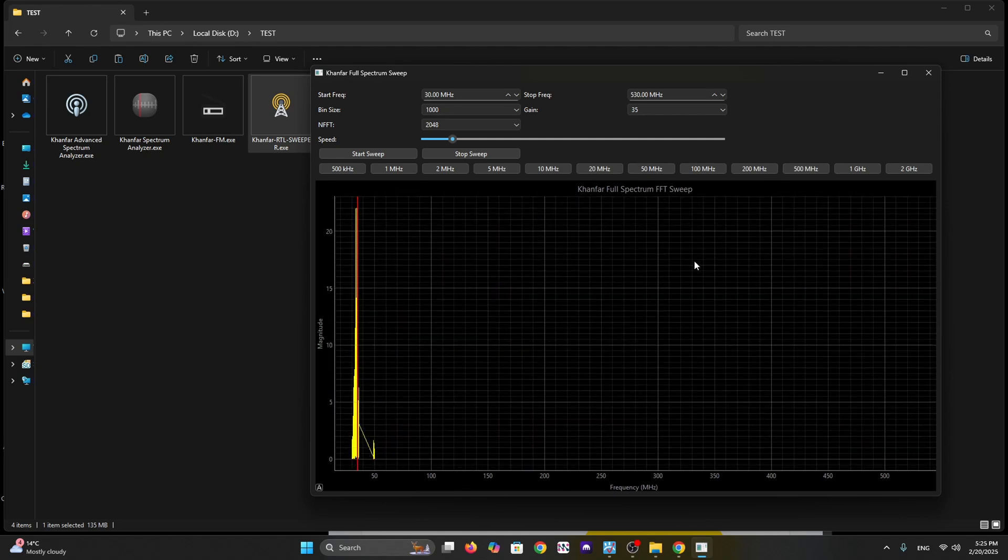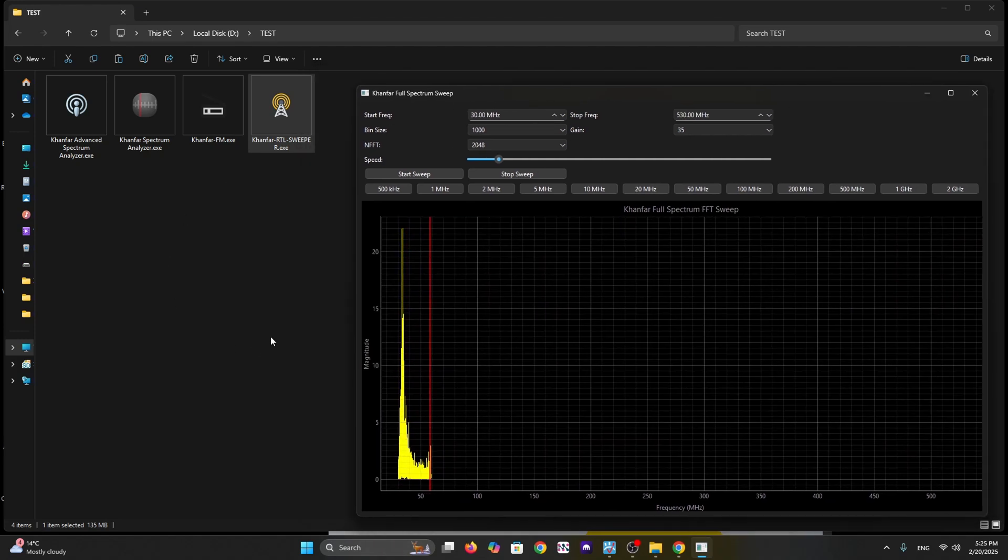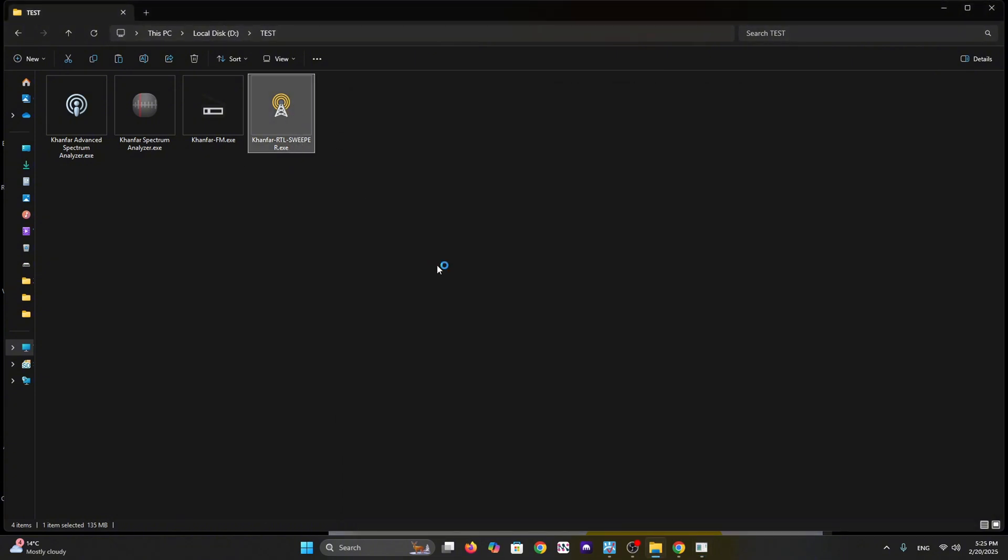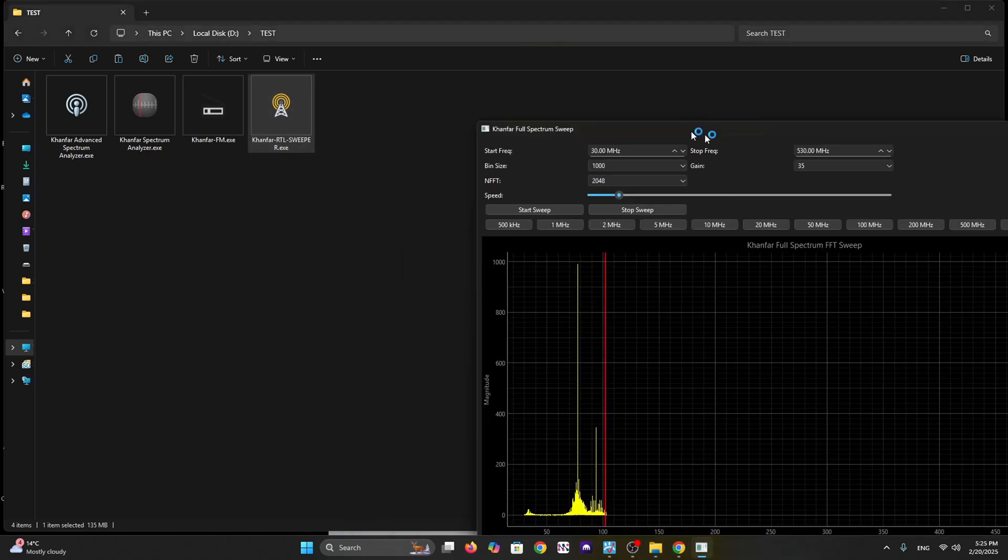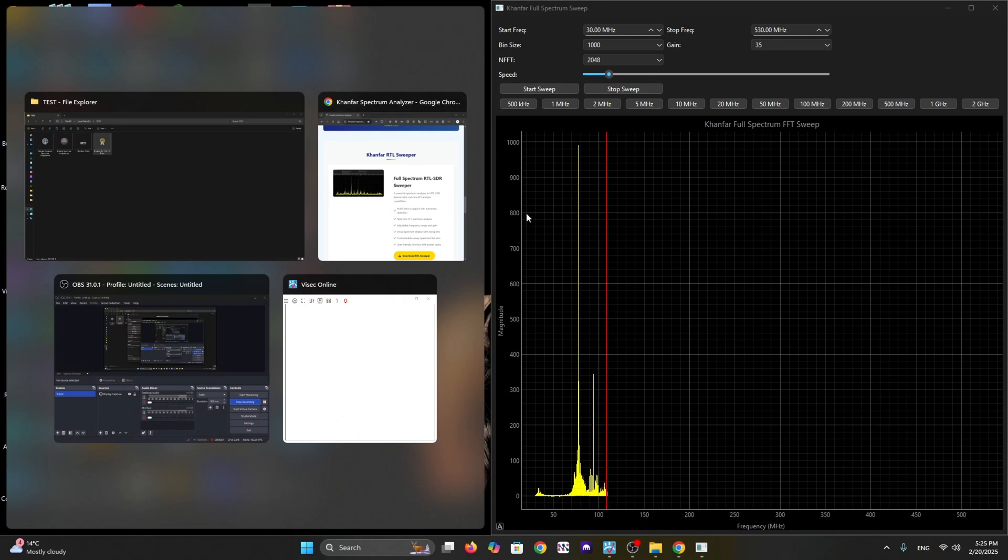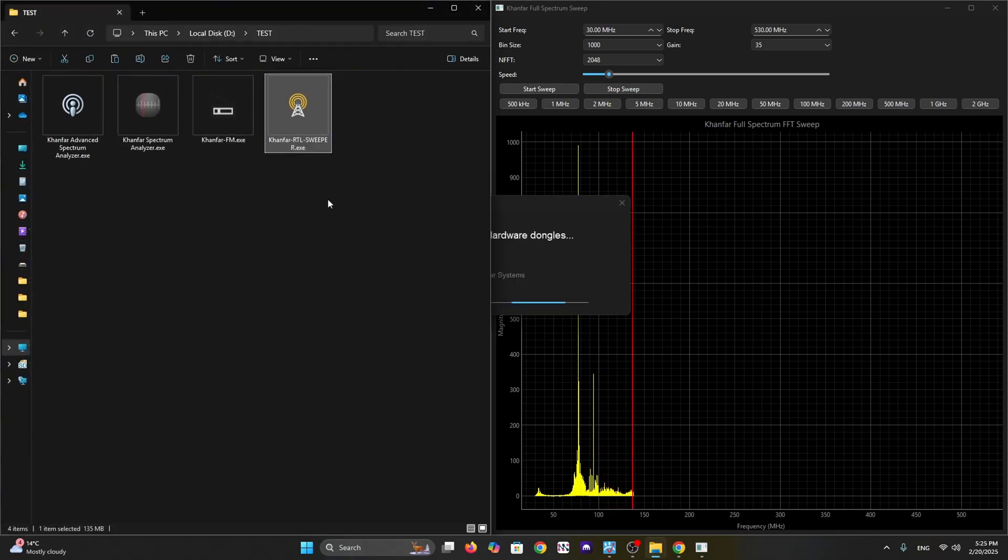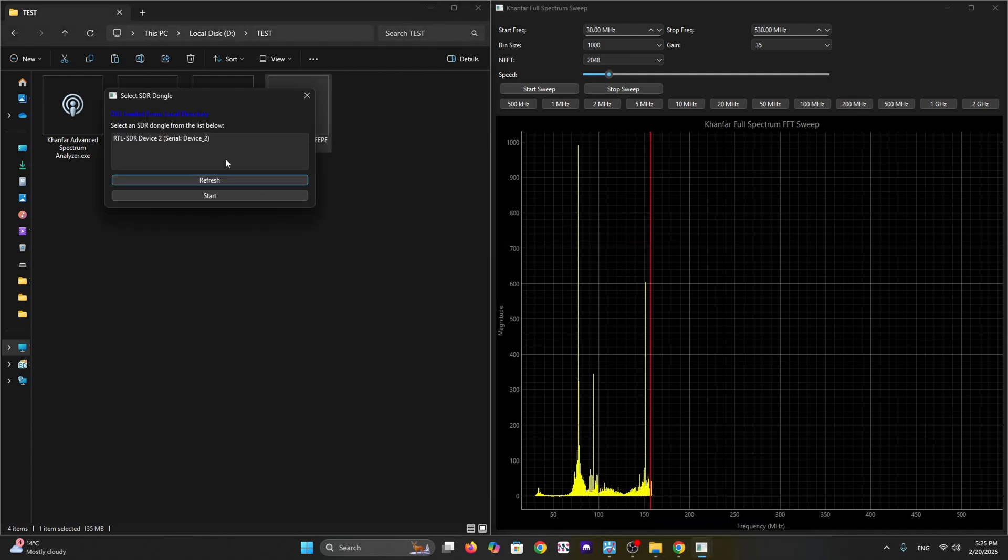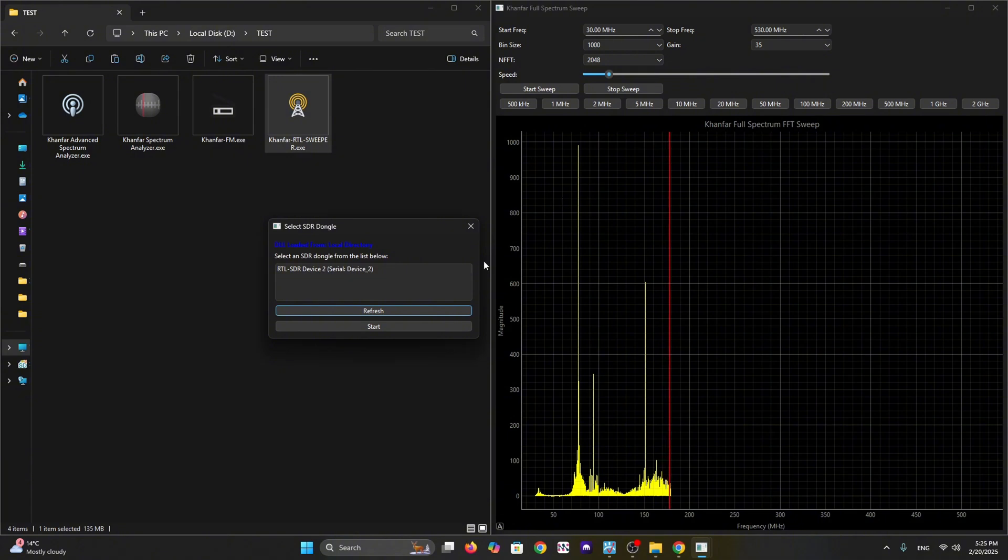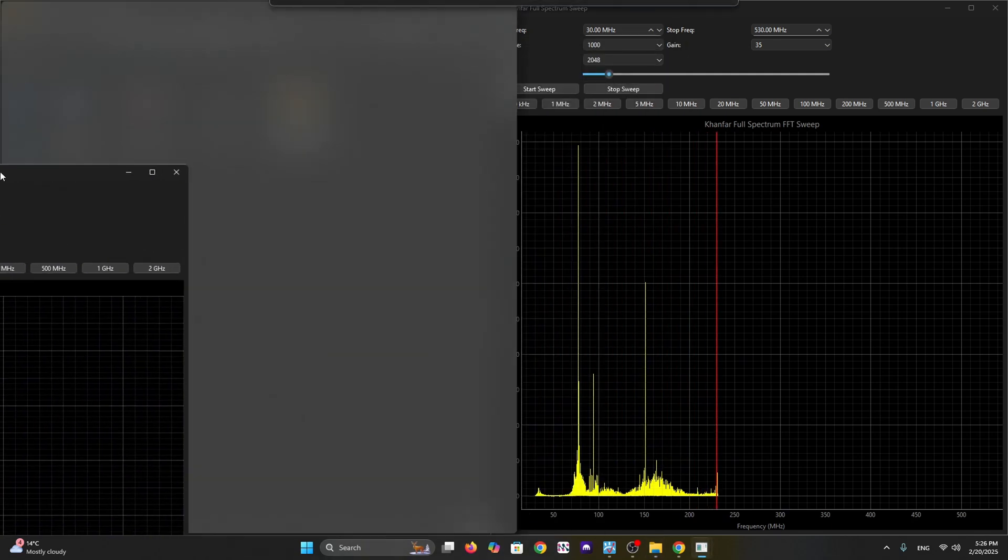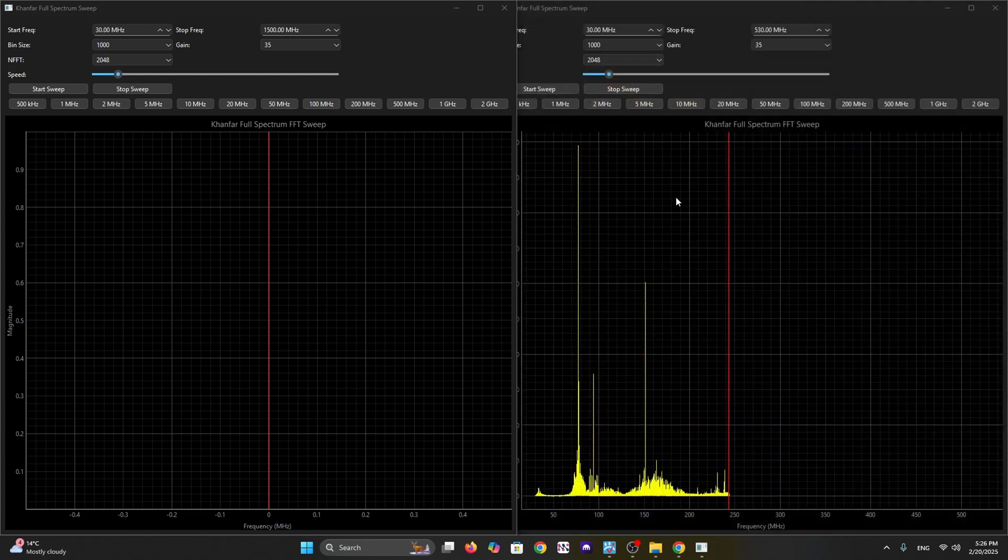You can run the same software for a different dongle - just double click on the exe file and wait for the mechanism to detect another ready-to-use dongle. It skips the busy one. As you can see, we have this dongle ready to use for the software.